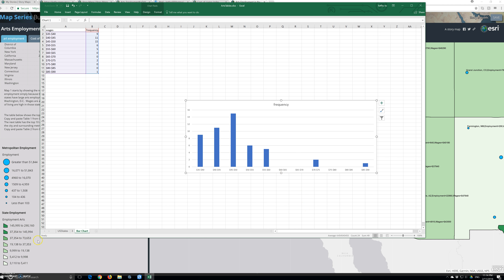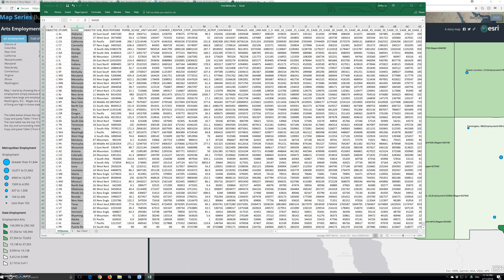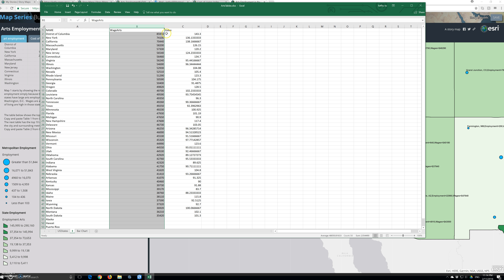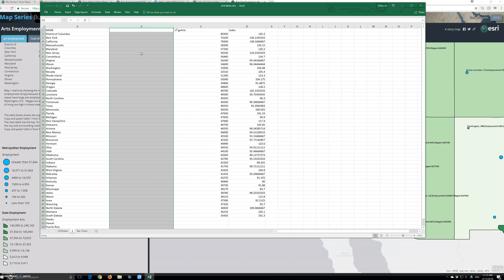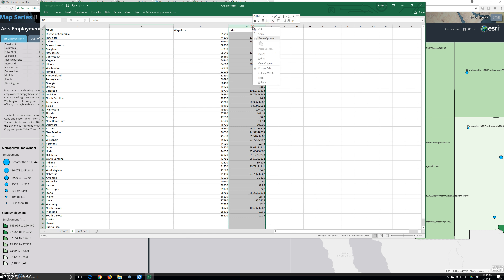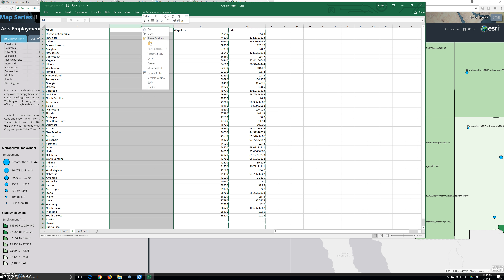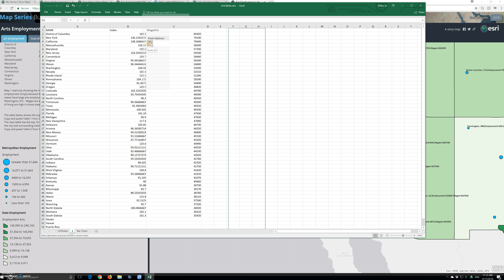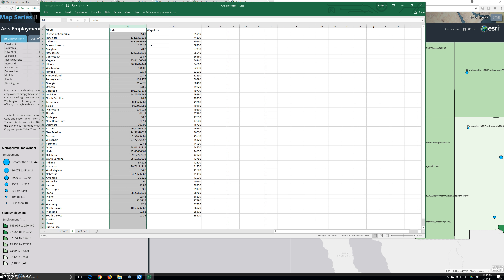Click back to the data tab and select column B, then right-click the selection and click Insert to create a blank column B to the left of our data, which is now in column C. Select column D — the index data — right-click the selection, click Cut, go back to column B, right-click, and click Paste. Now the columns are ordered: name, index, wages.